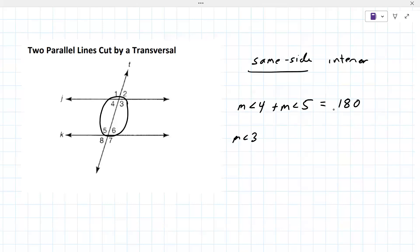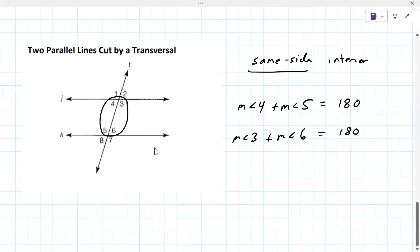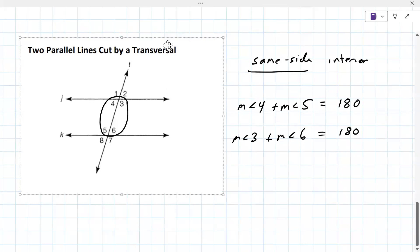The measure of angle three plus the measure of angle six also equals 180. There's one more, and then we can get on to some problems, but these definitions are super critical for you doing well in this part of the course.